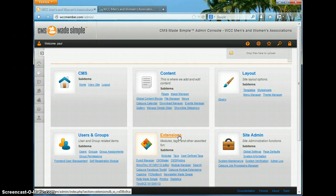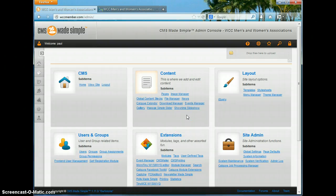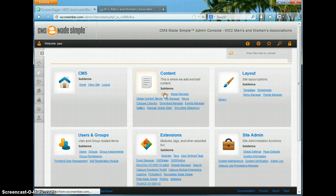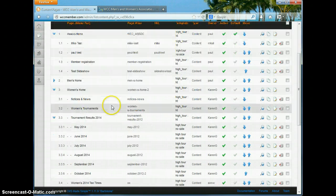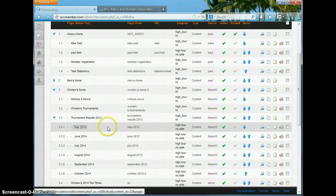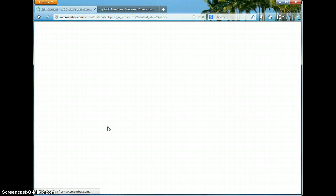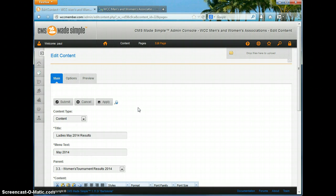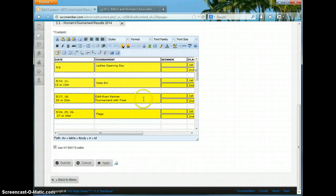I'm going to do a short video here to show how to manage certain aspects of tables — in particular, if you've highlighted a row or you want to highlight a row, turn it on, turn it off, and how to outline the cells of the box. The women have their monthly tournament pages, and in there they're using a table to keep track of information, so I'm going into the May tournament page.